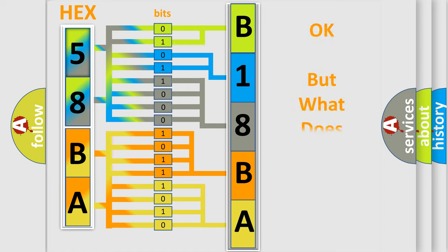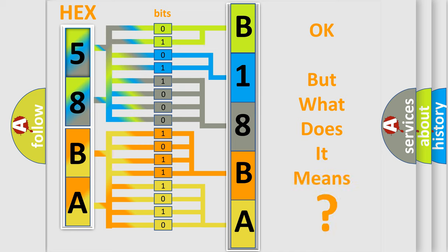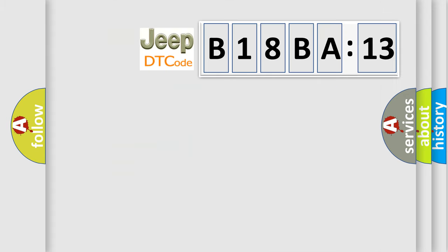We now know in what way the diagnostic tool translates the received information into a more comprehensible format. The number itself does not make sense to us if we cannot assign information about it to what it actually expresses. So, what does the diagnostic trouble code B18BA13 interpret specifically?